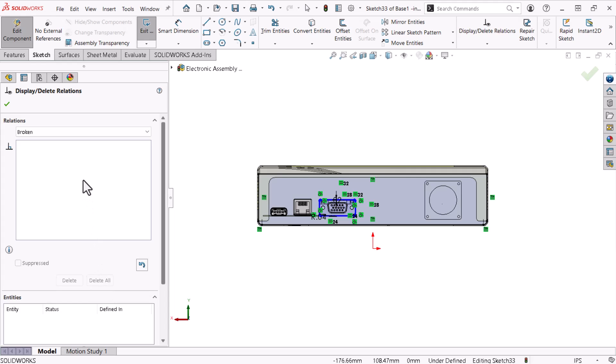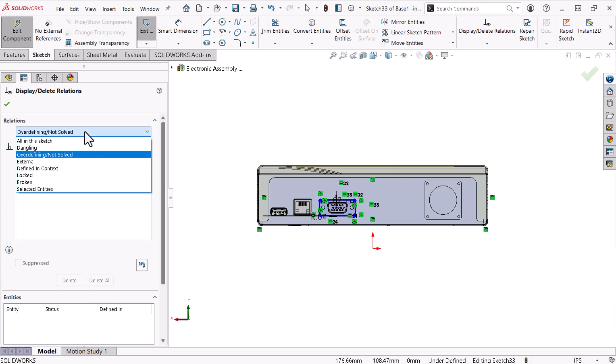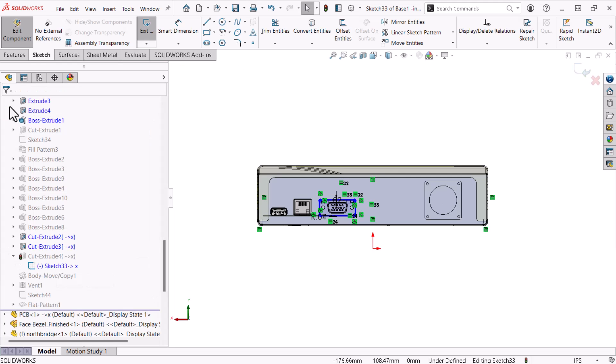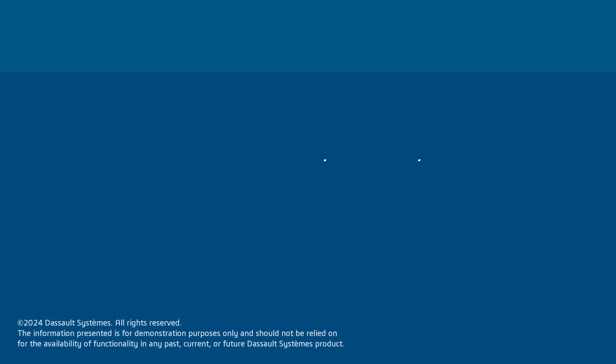The display delete relations command is the perfect tool for quickly removing problematic sketch constraints, but this sketch appears healthy. I'll click OK. At this stage, I could add dimensions and relations to define this sketch fully, but I'll leave it under defined for now and click exit sketch.